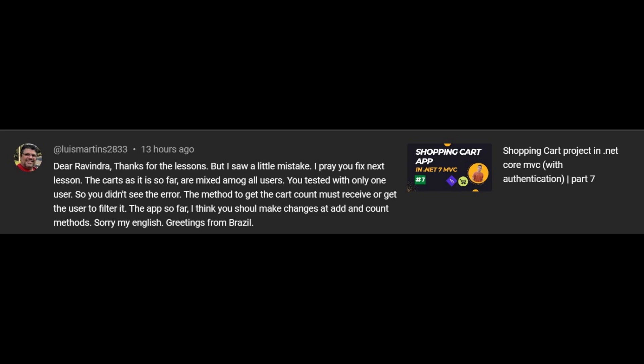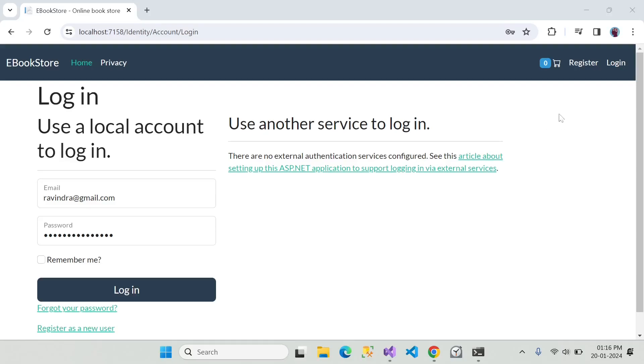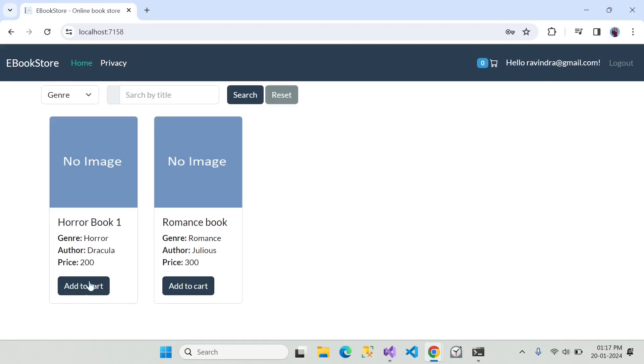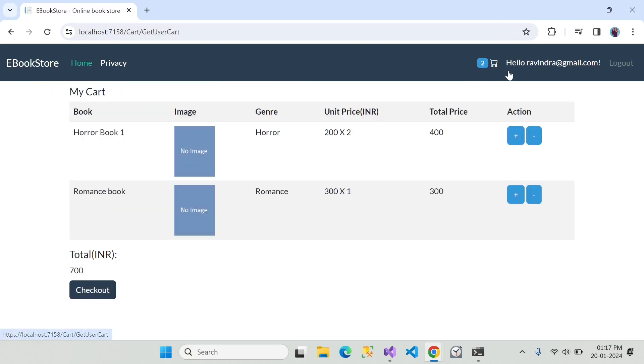Now let me show you the bug. I am logging in with this account. Now let's try to add this item in the cart and this one too. Let's look into the cart. Now we have our items in the cart.